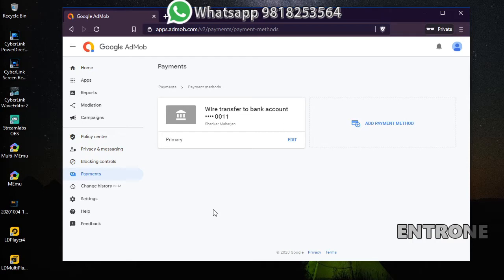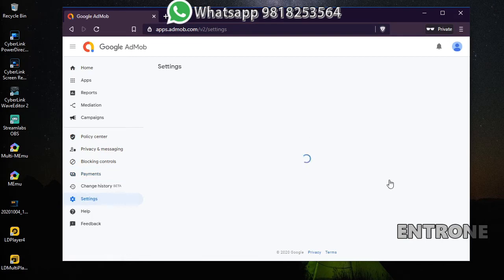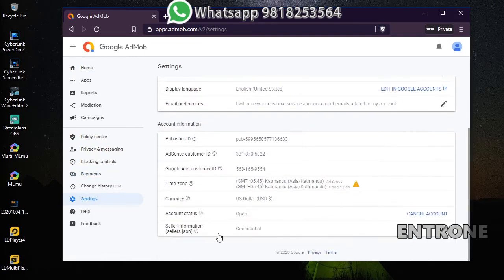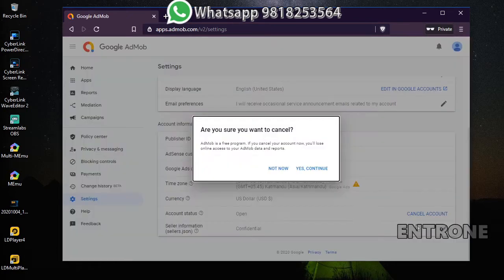I'll show you how to cancel after all these steps are finished. Go to Settings, scroll down, and you will see Account Status. Click on Cancel Account. A pop-up message will appear.